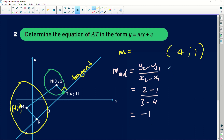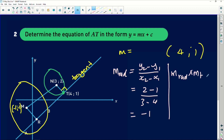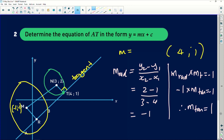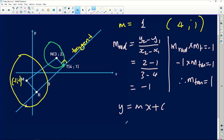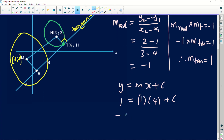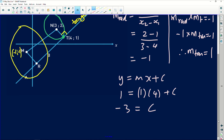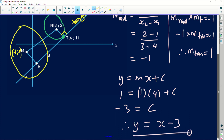Since the radius gradient is -1, and the radius and tangent are perpendicular, we know: m_radius × m_tangent = -1. So (-1) × m_tangent = -1, therefore the tangent gradient is +1. Using y = mx + c with point T = (4, 1): 1 = (1)(4) + c, so c = 1 - 4 = -3. Therefore the equation of the tangent is y = x - 3.